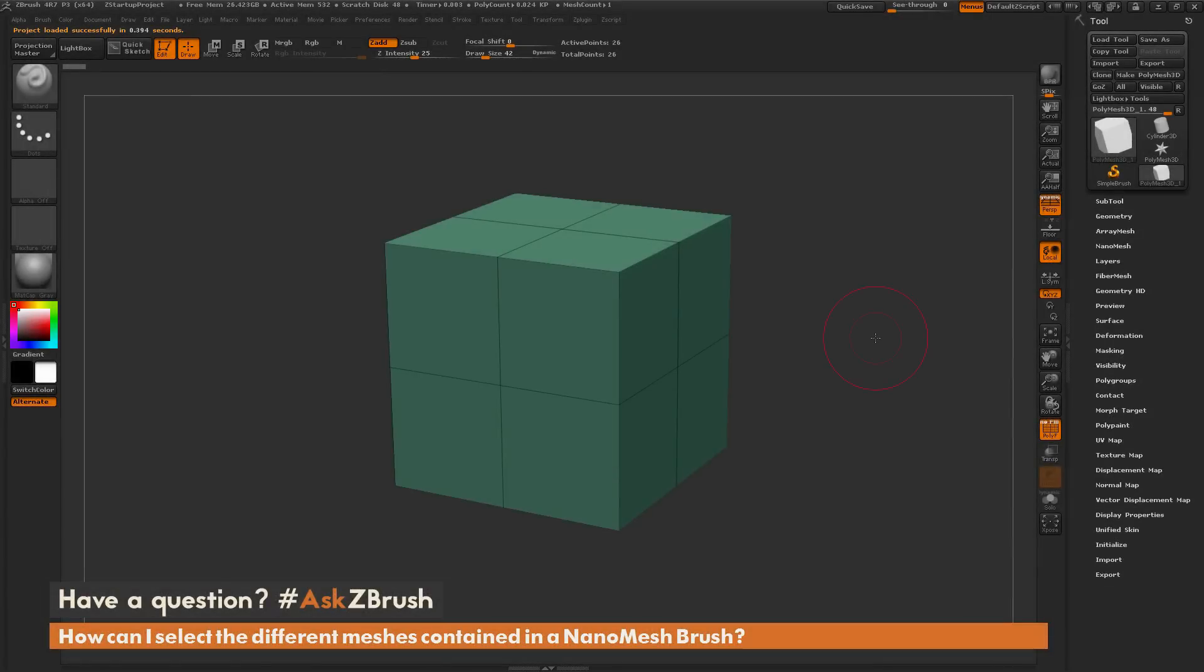This is Joseph Drust and welcome back to another episode of Ask ZBrush. We had a question asking how can I select the different meshes contained in a NanoMesh brush?